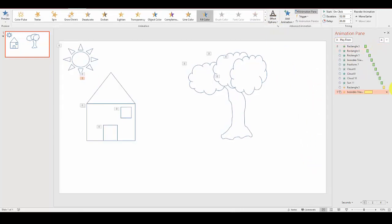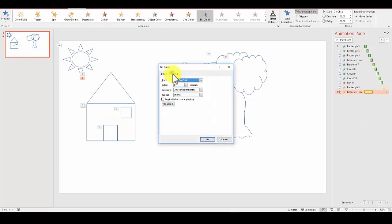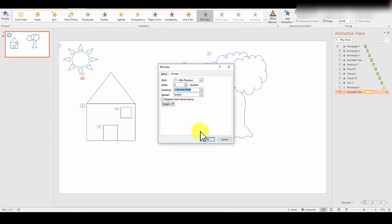Let's go over here for more options in the animation pane—effect options, timing, after previous. We'll do 0.5 seconds again. Actually, let's do this in one second and we'll see how it looks. Click OK.